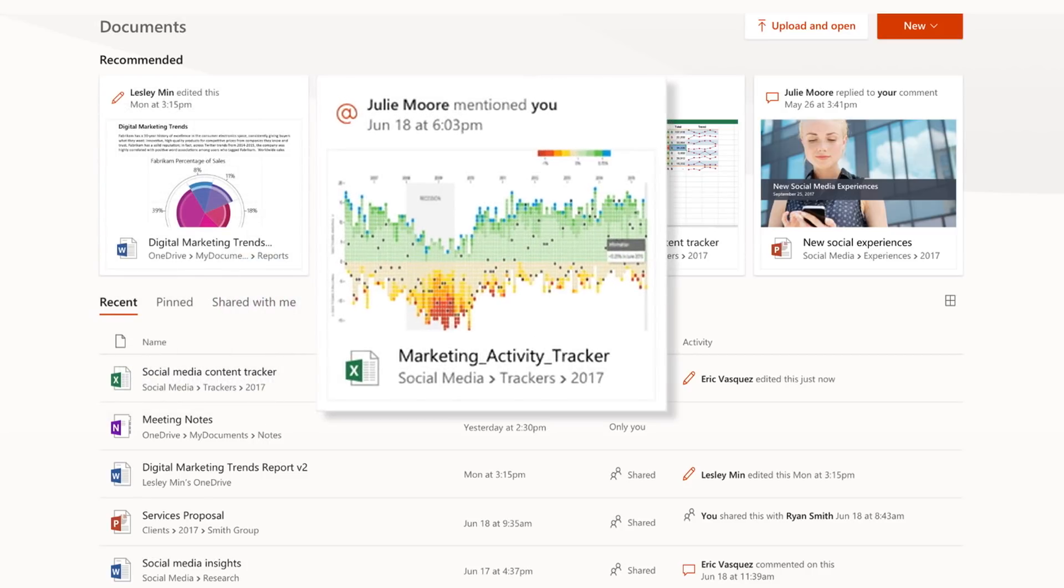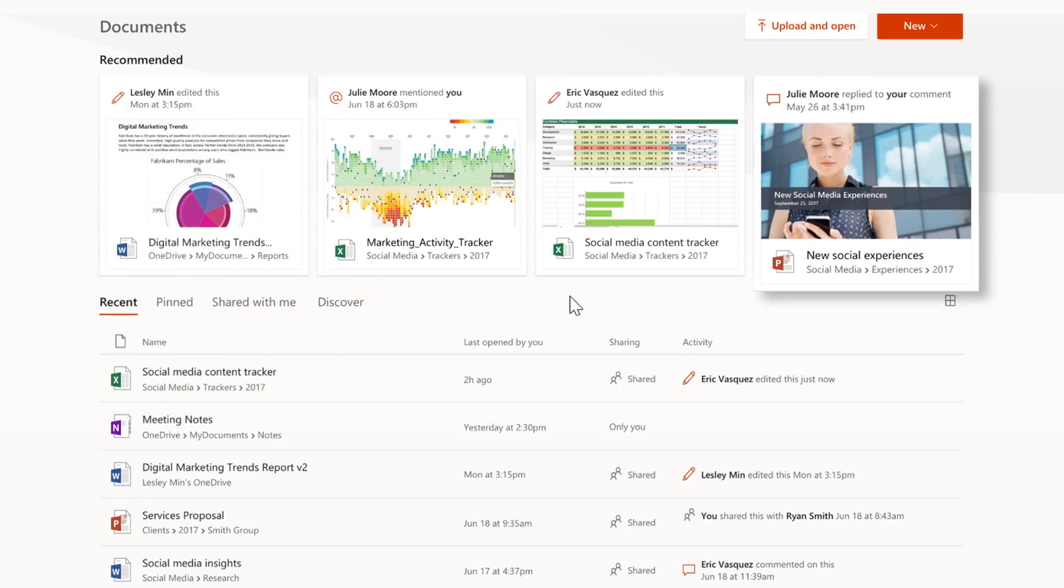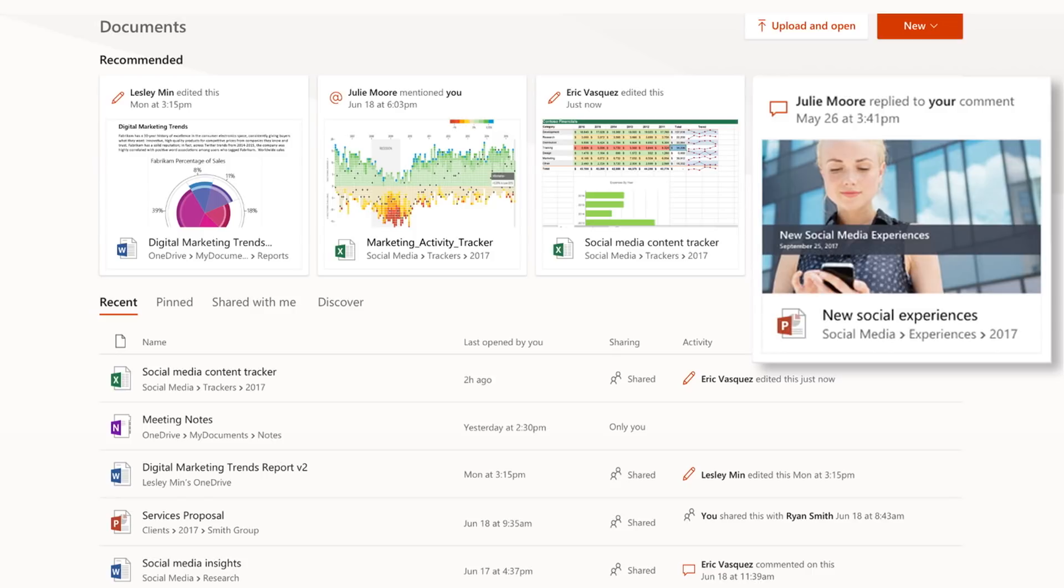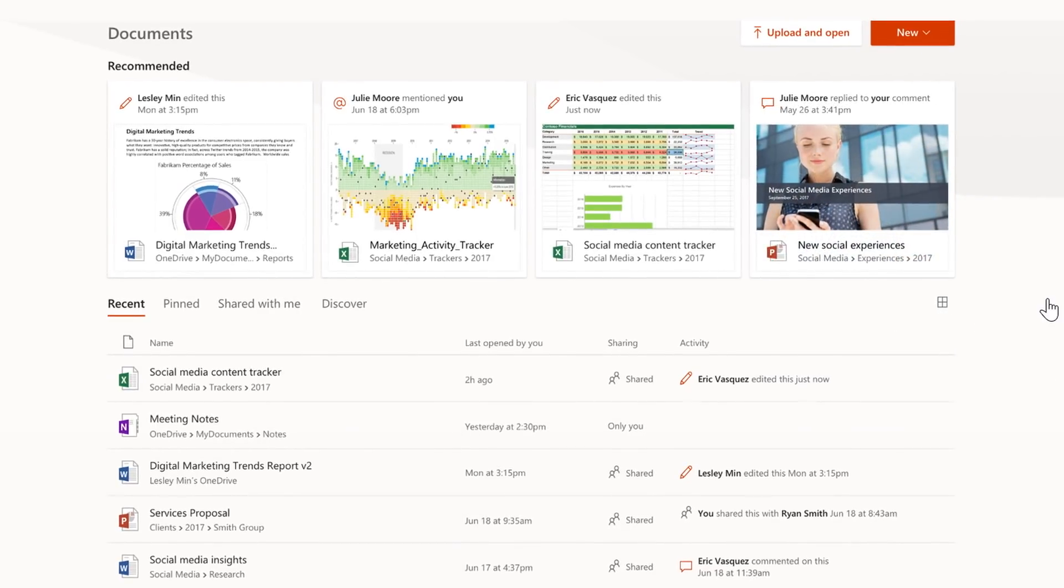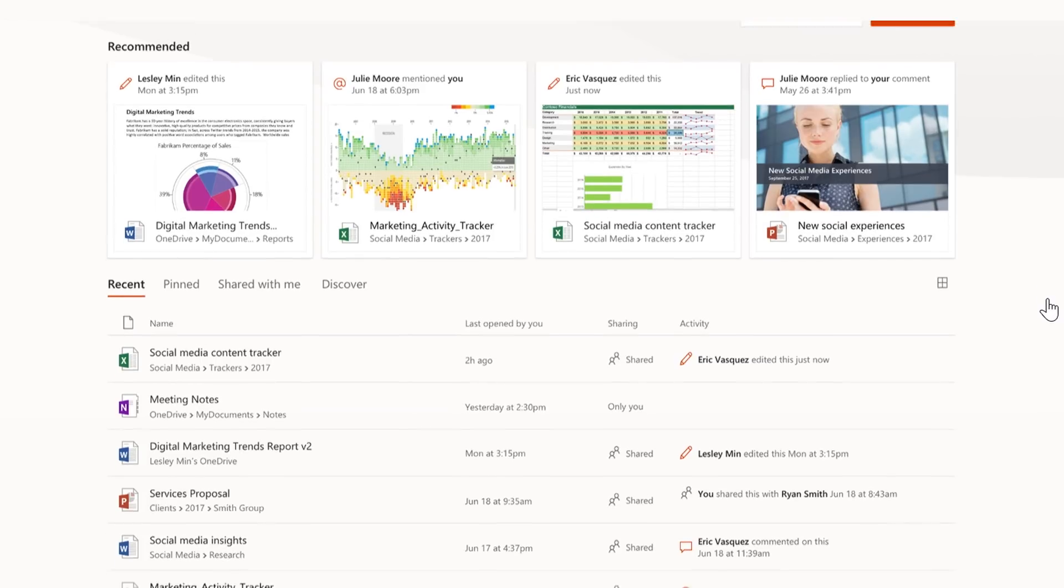Equally, I can see that I've been app mentioned by Julie in the team's marketing spreadsheet, and she also replied to a comment I left her in another presentation. The Recommended section bubbles up the most important activity.